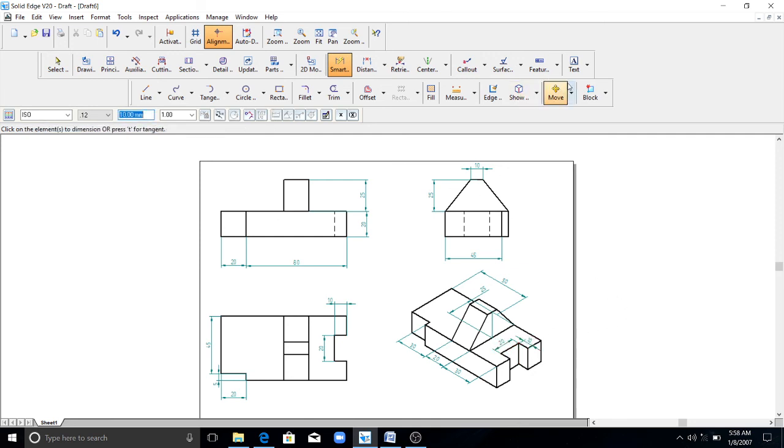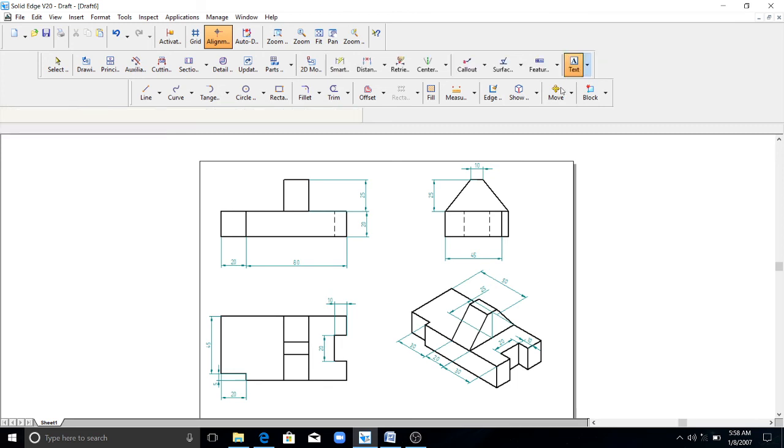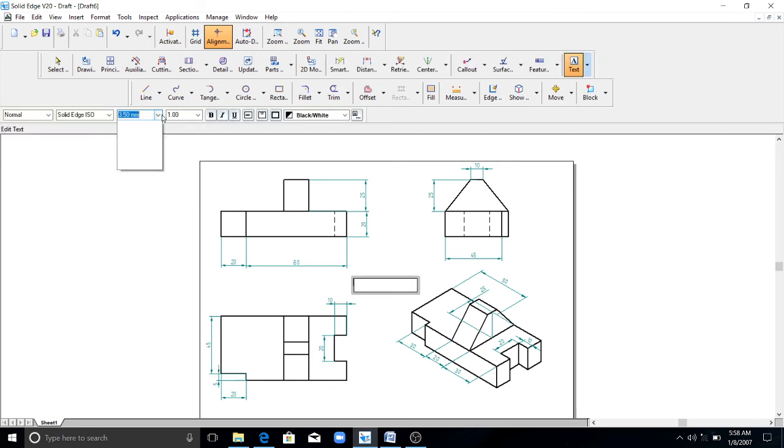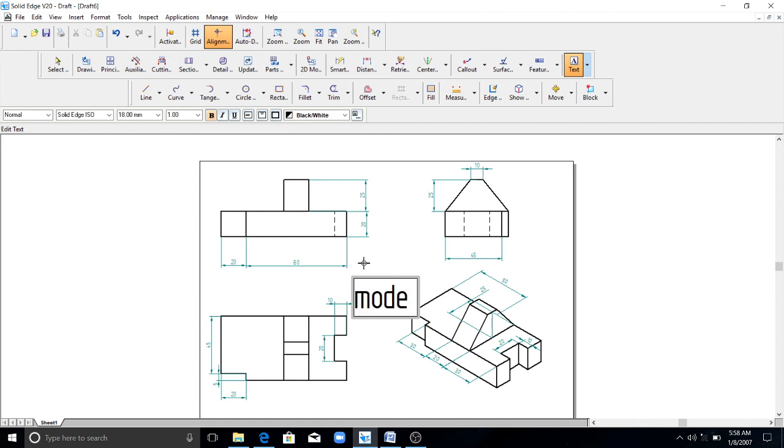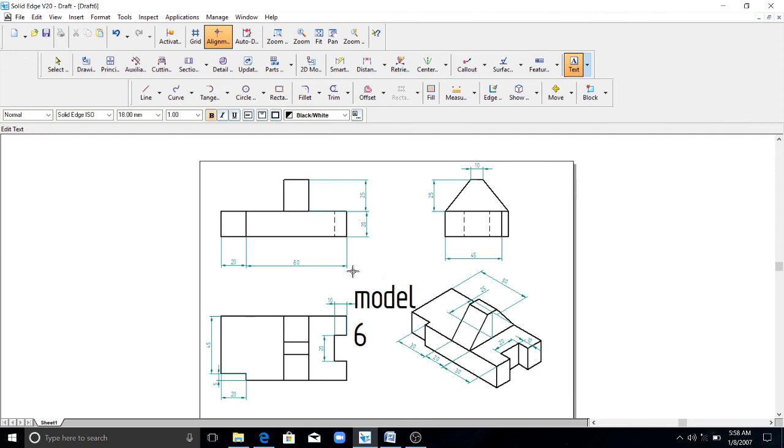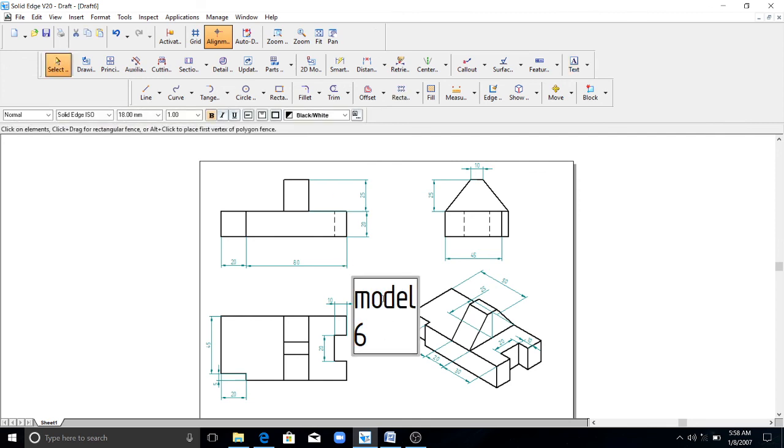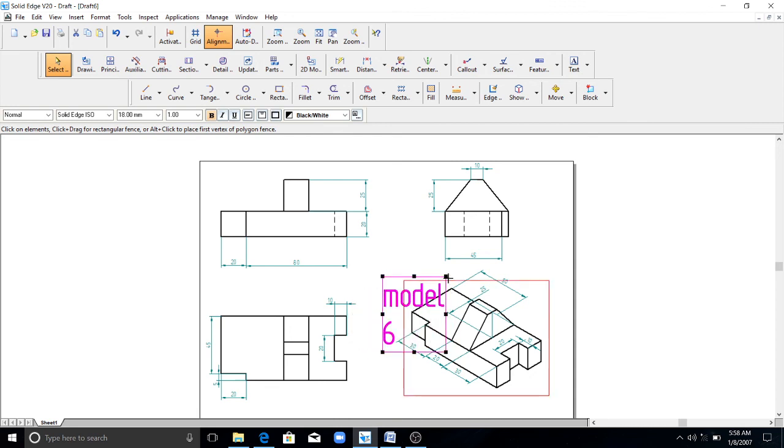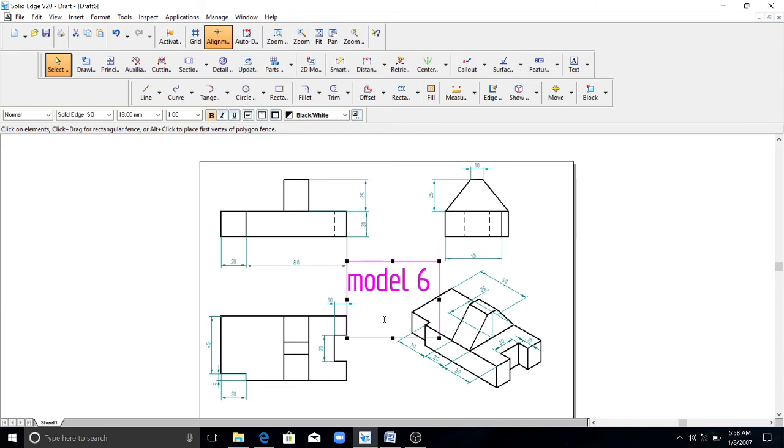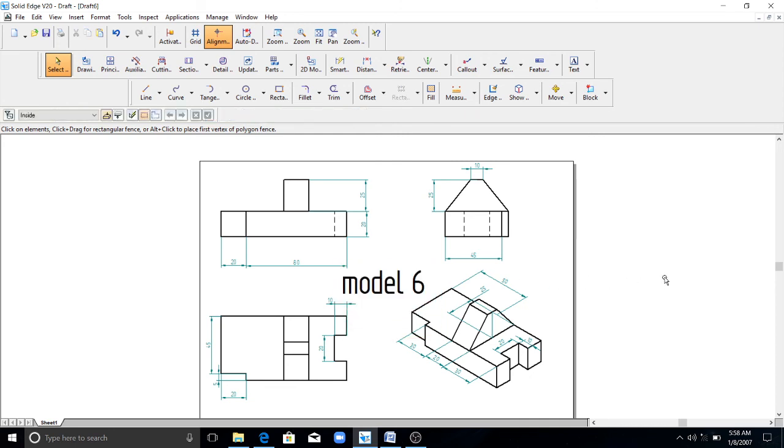You can write the text, anything you want, like this. Change the font style, font size. You can add dimensions. Now you can make a note here. You can write anything you want. So this finishes this exercise. Thank you for watching.